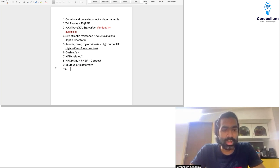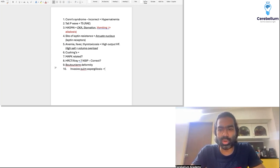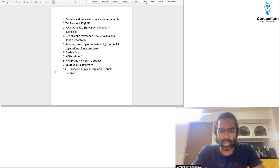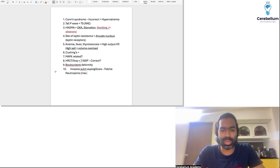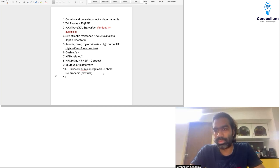Let's move to the easier ones. There was a question on invasive pulmonary aspergillosis — the most important risk factor is febrile neutropenia. This has the maximum risk and is the most important risk factor for invasive pulmonary aspergillosis.